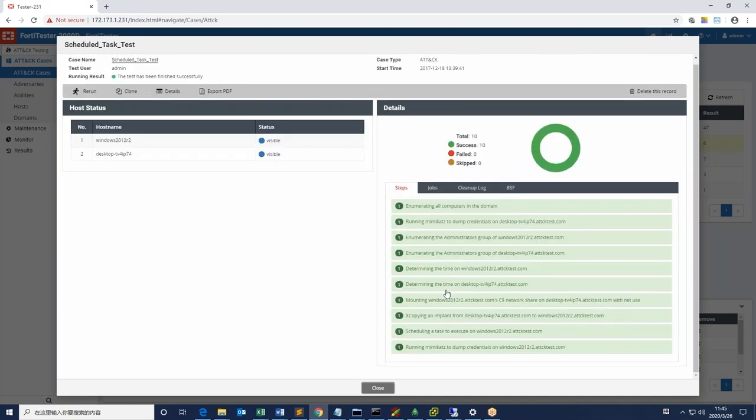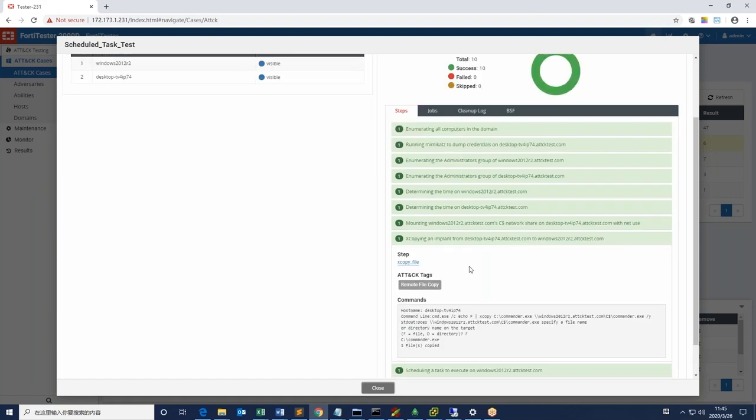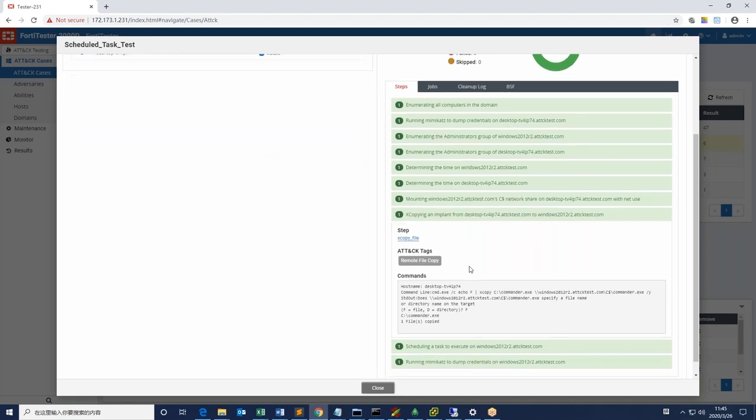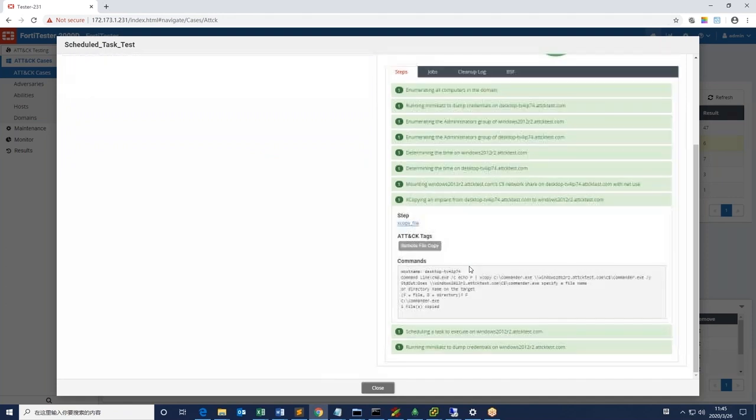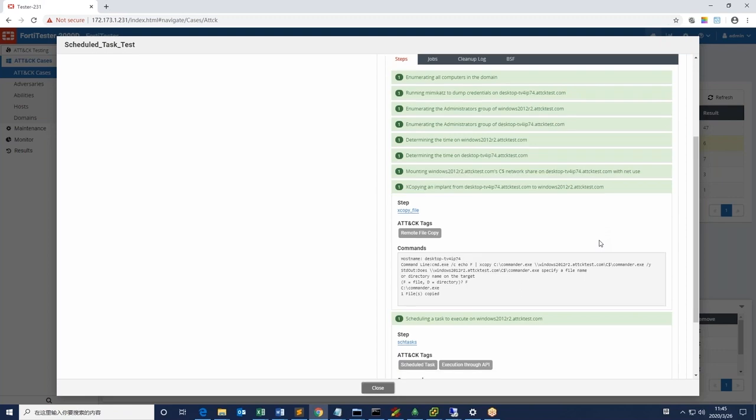4D tester has the ability to do an X copy of a file from the desktop to the server, a higher value target, and successful in scheduling a task on the Windows server. This proves the hacker has the ability to schedule a task to run on the Windows server. Another successful attack.